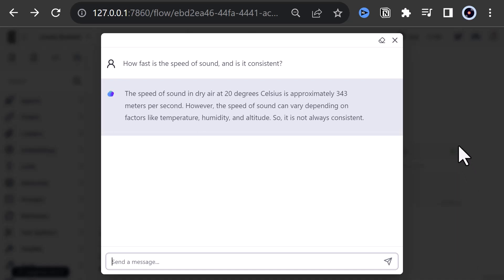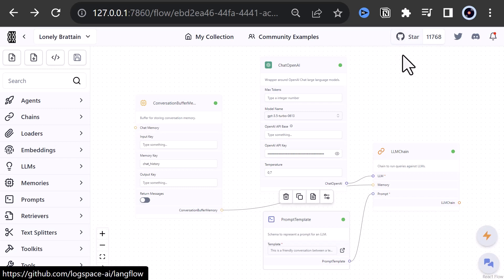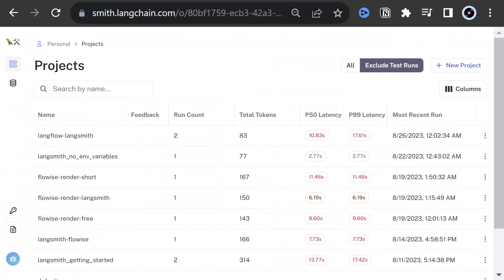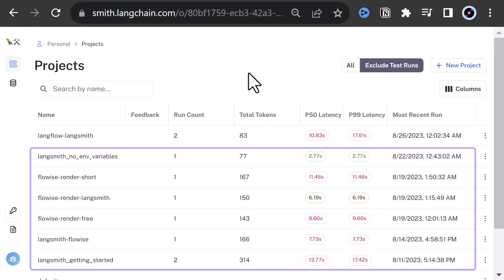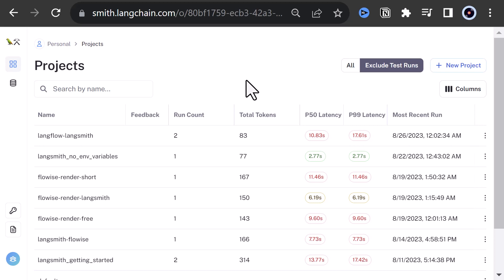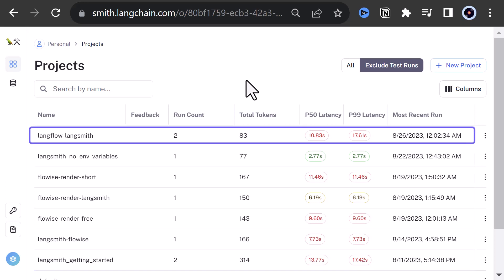Now we have two runs. To compare them, we can switch to LangSmith. As you can see, I already have some projects in LangSmith, from using LangSmith without environment variables to connecting LangSmith to FlowWise running on render.com. If you are interested, you can watch other videos on this channel to learn more about using LangSmith. But for this video, we see that our project LangFlow-LangSmith is created and has two runs and used 83 tokens.